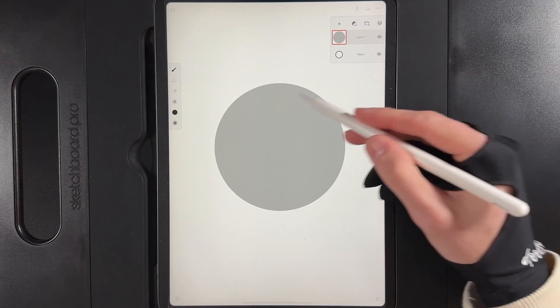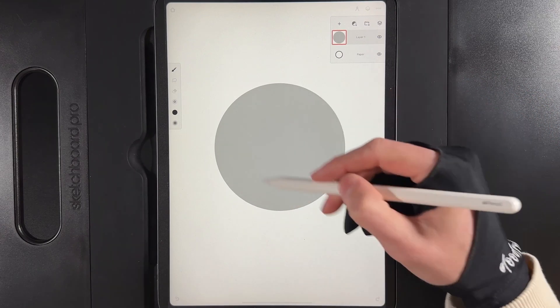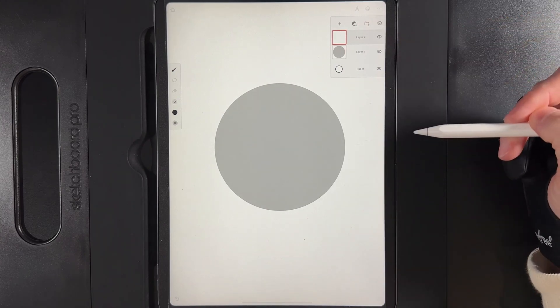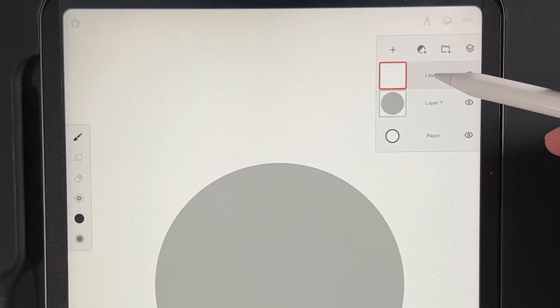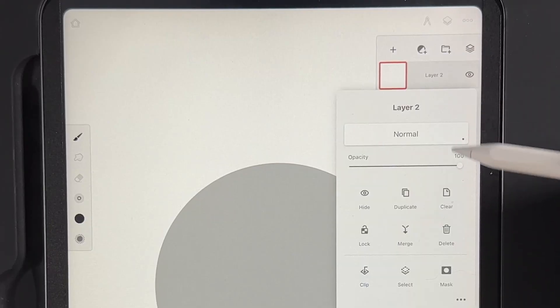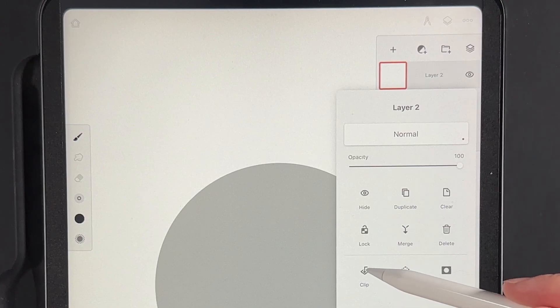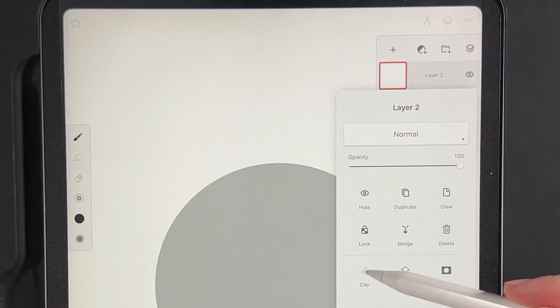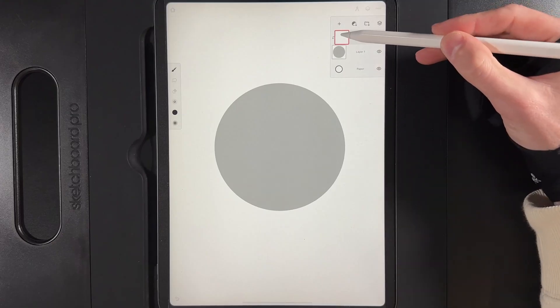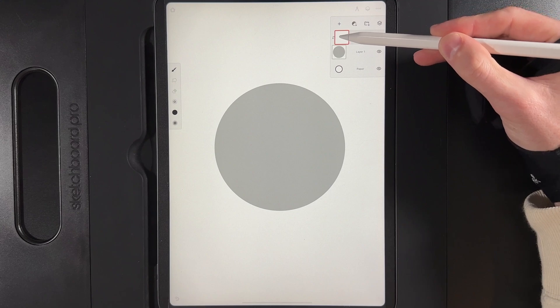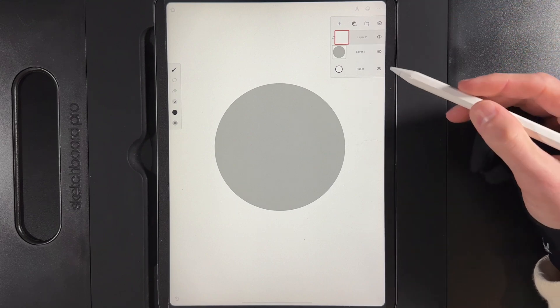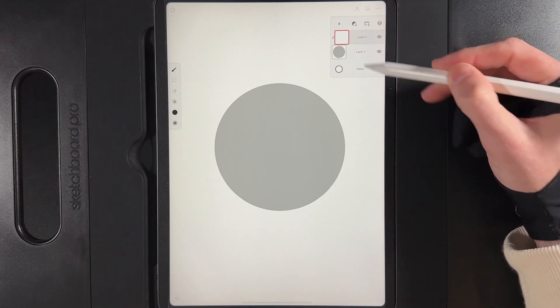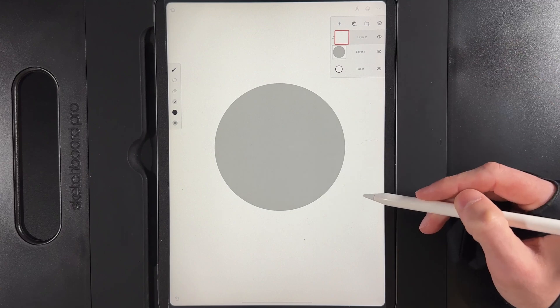So if we wanted to add a shadow to this, we would go to our layers and create a new layer. If you tap on the new layer and go to the option here of clip, this layer will clip itself to the one that's underneath. You can tell because it has this icon here on the left of the layer which lets you know that this layer is clipped to the layer below.